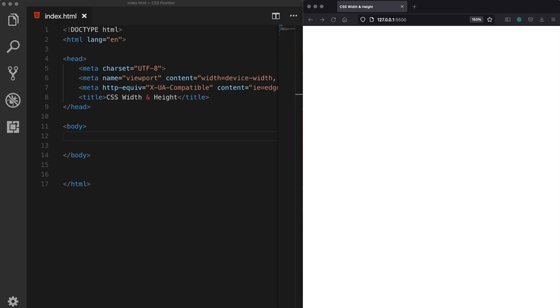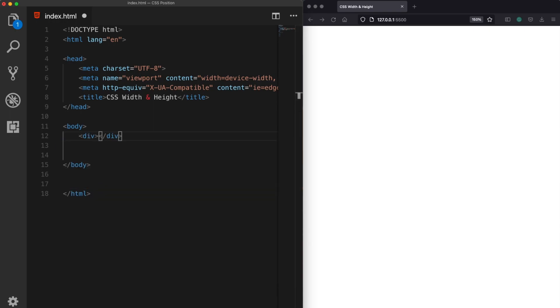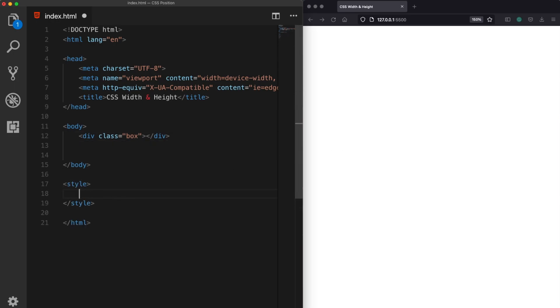So let's begin with creating an element here. Let me create a div and assign it a class of box. Now what I want to do is to give this class a background color.